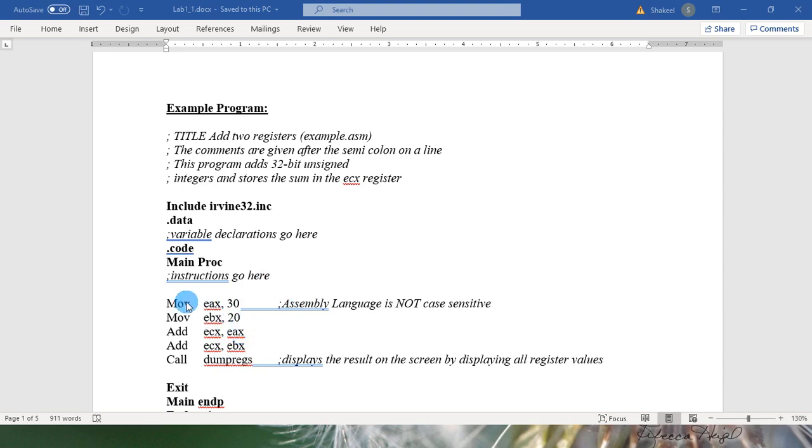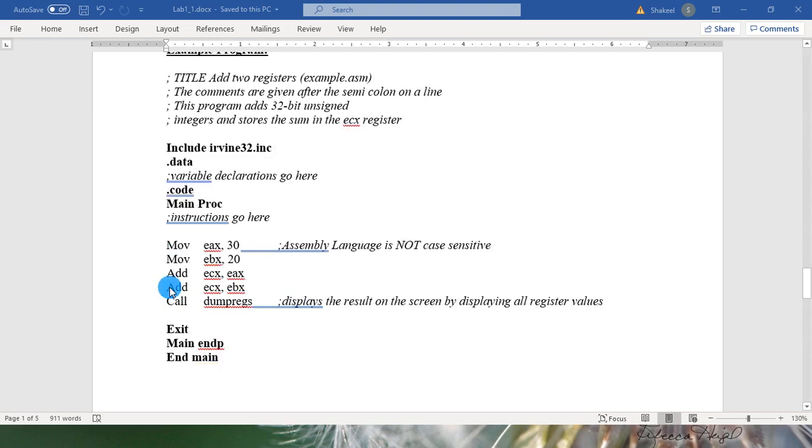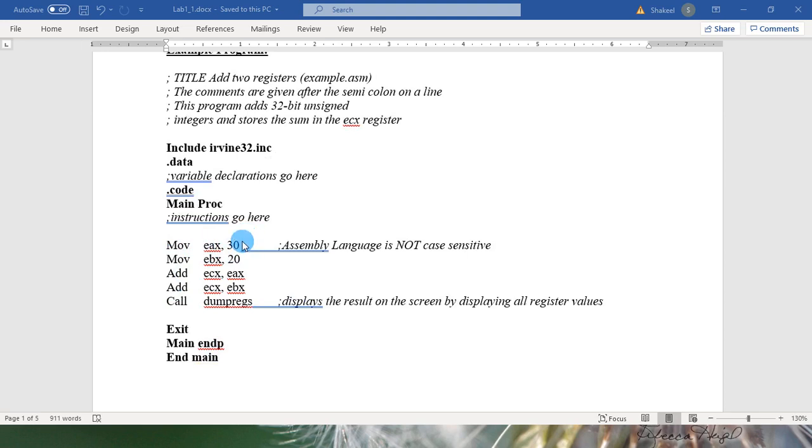In the MOVE statement, the first statement of this program, MOVE EAX 30, here EAX is the destination and 30 is the source. We are moving 30 value into EAX register.